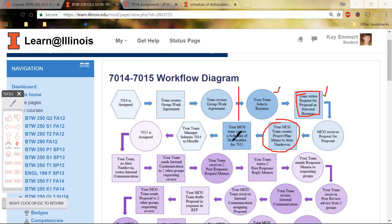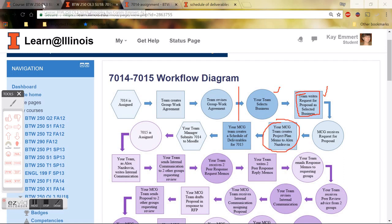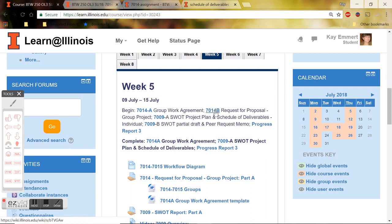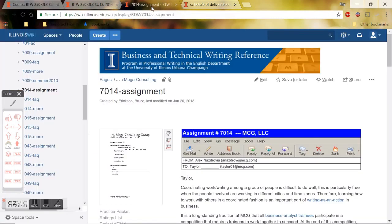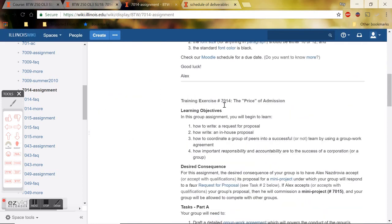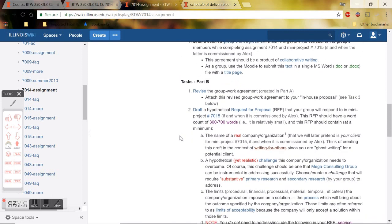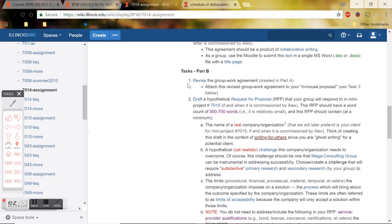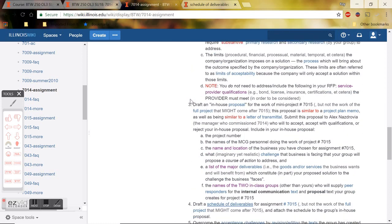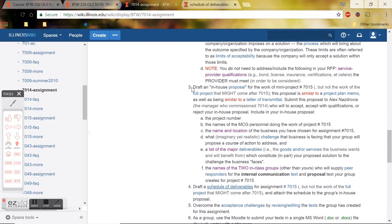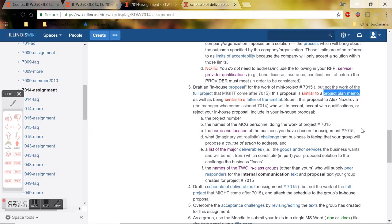To get a better idea of what you are doing, let's go ahead and flip over to our assignment prompt. To get to that, you can click on either of these 7014 links. They will both go to the same page. I'm going to scroll down. You should have already done Part A. Now we're on Part B. You should have already done Task Number 1 and Task Number 2. We are now looking at Task Number 3. This is what I will be referring to as the Project Plan Memo, just so that we don't get confused, because you will be creating a proposal in Assignment 7015. For our own sanity, let's just refer to Task Number 3 for 7014B as the Project Plan Memo.